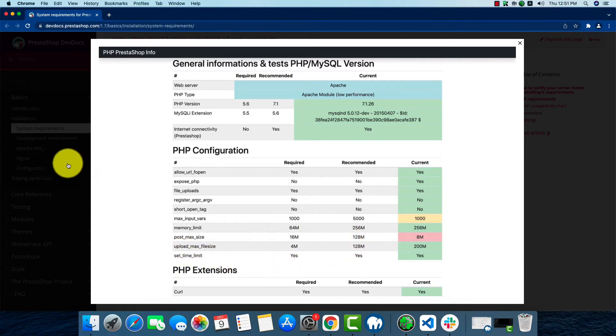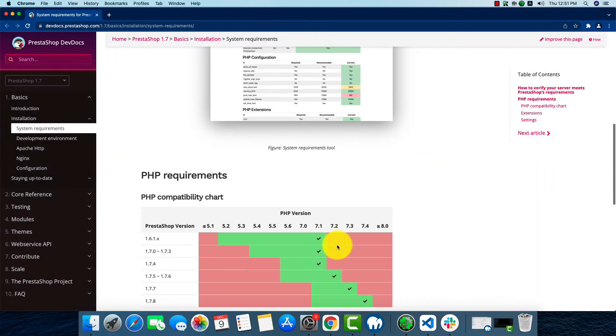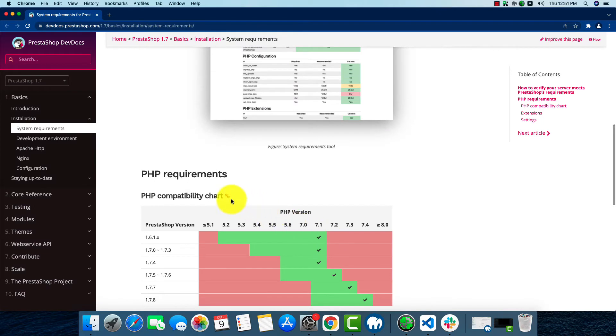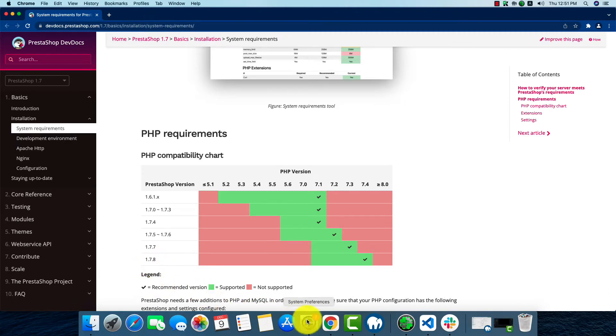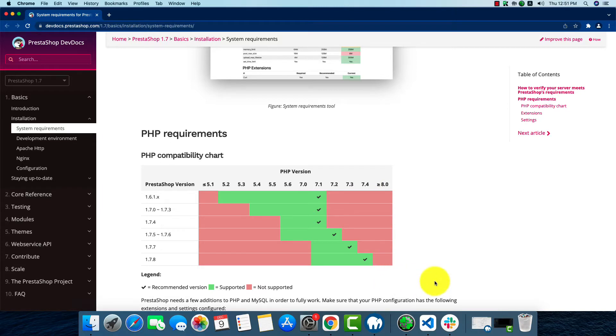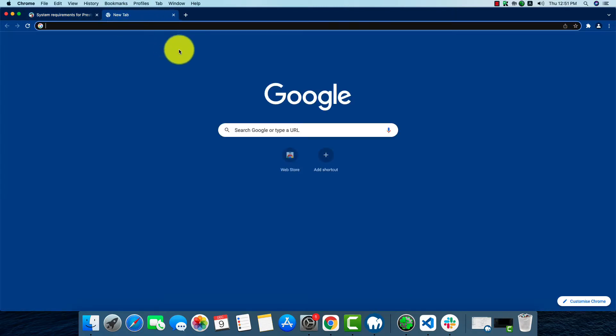We'll have to check the PHP requirements first. As we're using PrestaShop 1.7.8, our PHP version should be 7.4. We'll have to check on this before we install it. Now we're going to start the download.